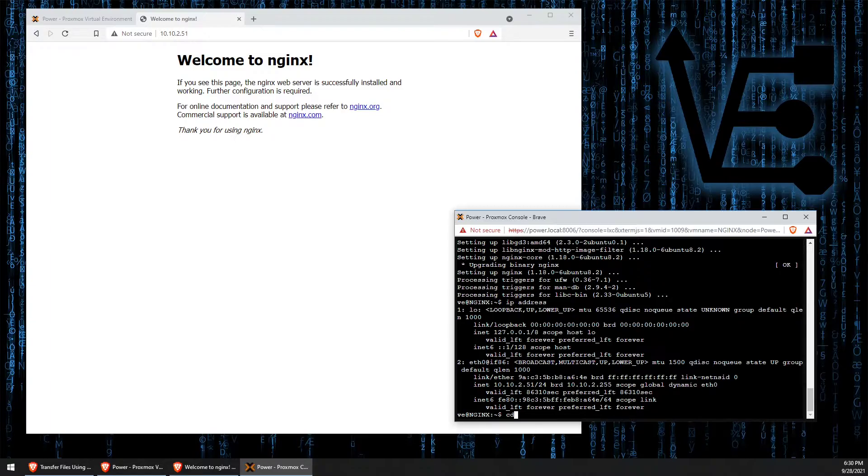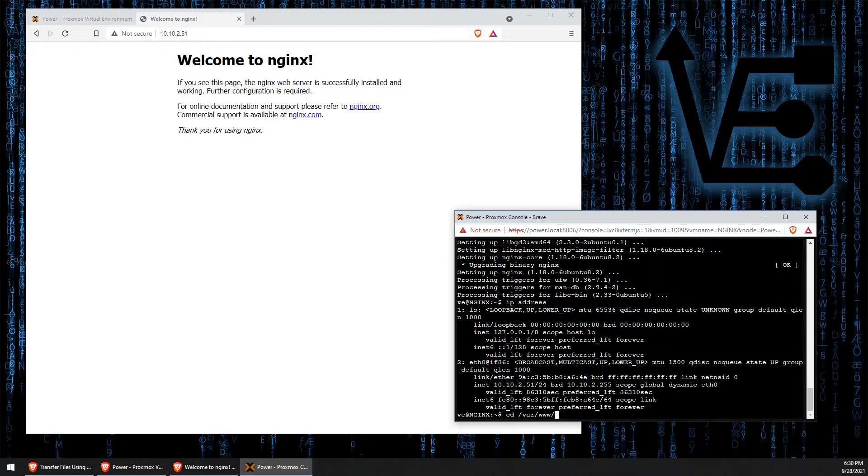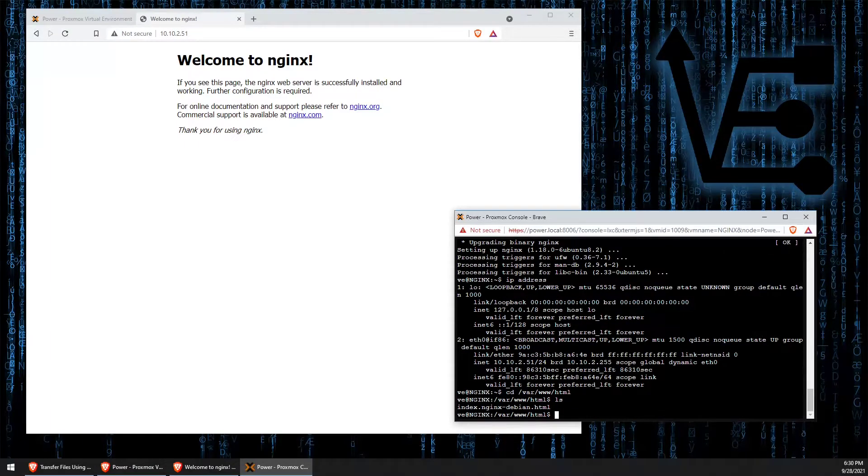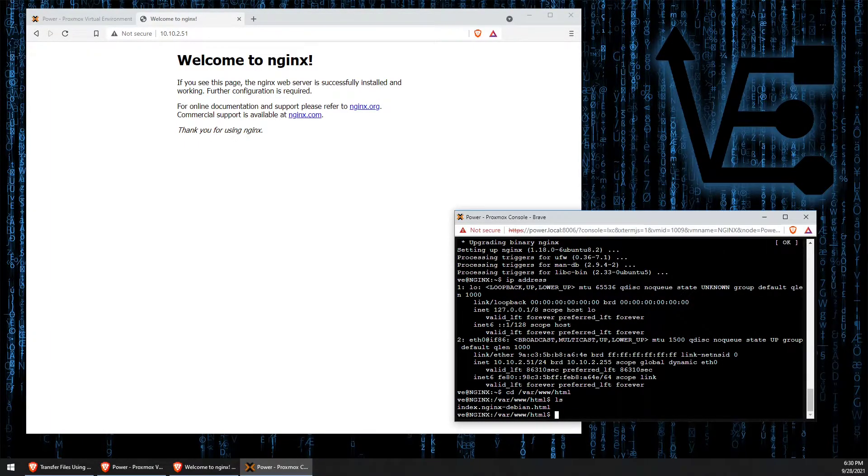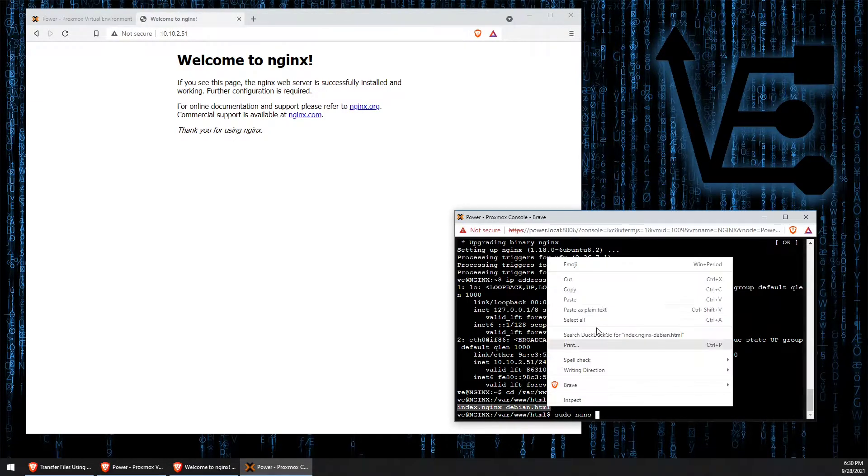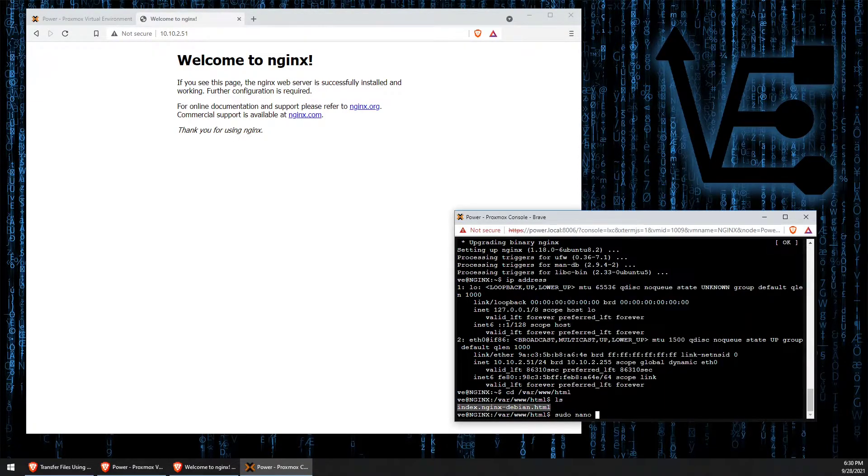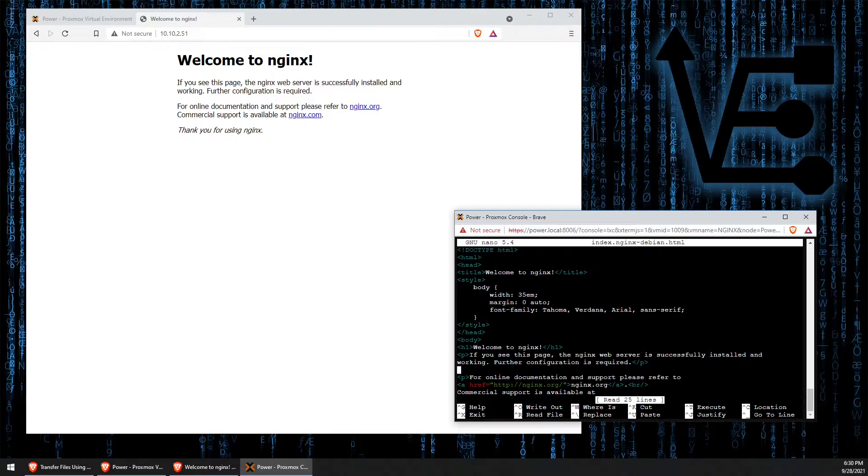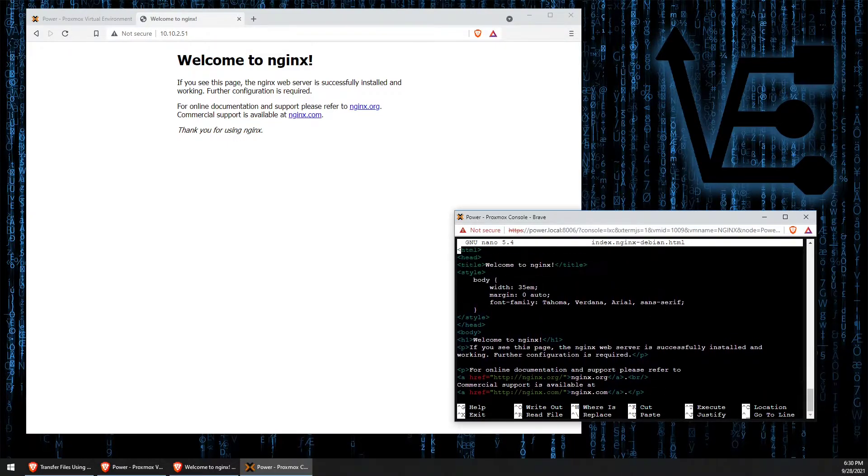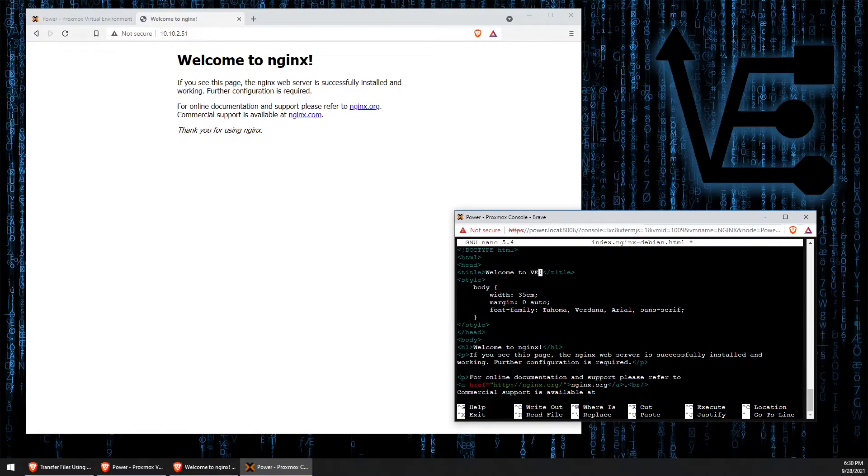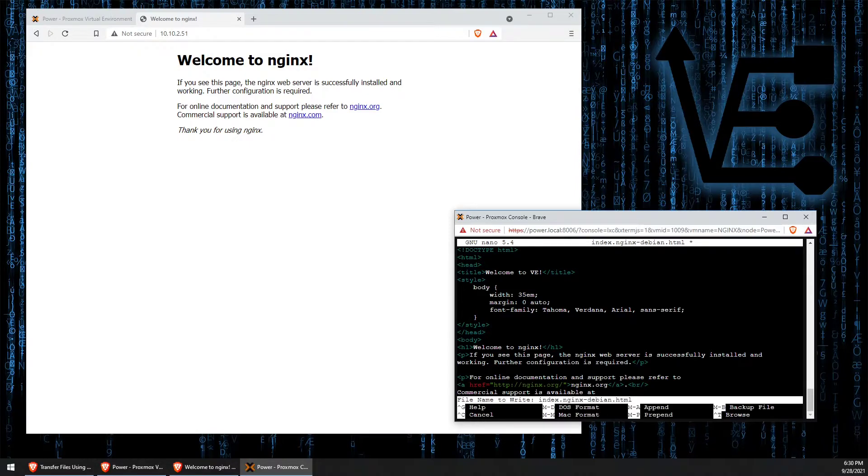We're going to use the cd command and go to /var/www/html. Running an ls, we can see that the file we want to edit is called index.nginx-debian.html. We'll use sudo nano, copy this file name, paste and enter. Here's the web page that we see displayed in the web browser. Let's just change nginx to VE, save it, hit Y and enter.